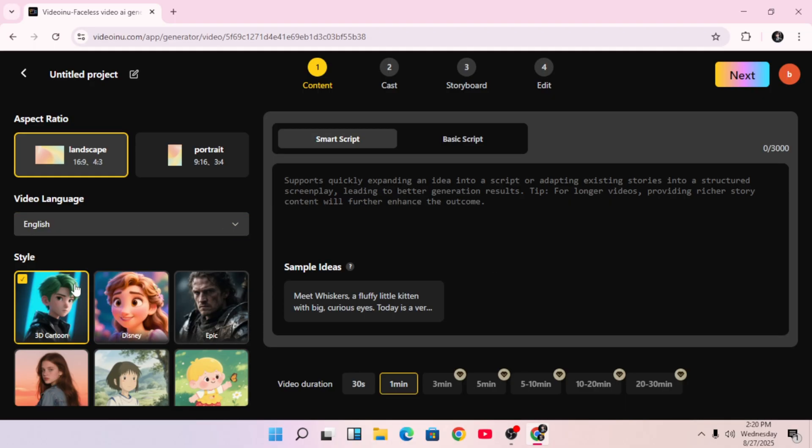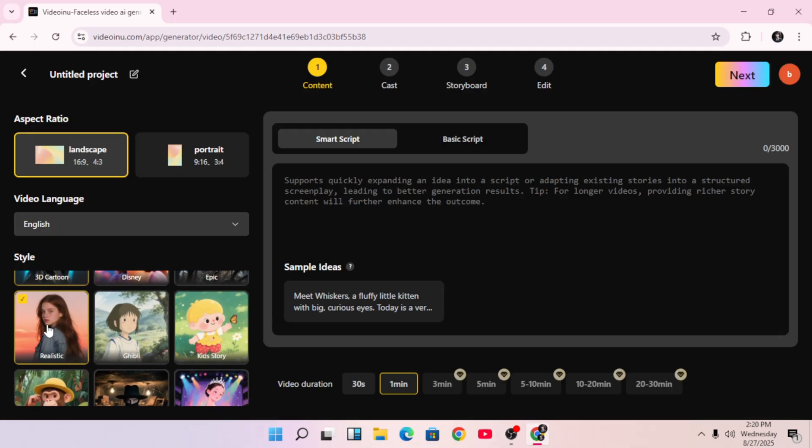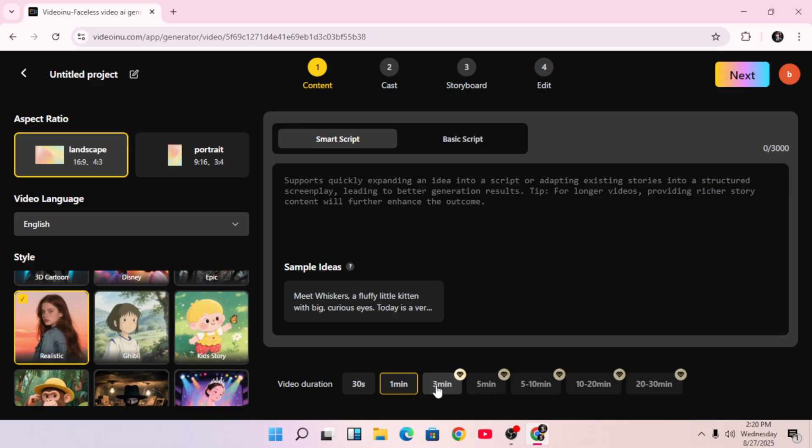Next, you choose your video style. I'll go with realistic for this example. Then you can set your desired video length. Now, this is where it beats VO three hands down. With this tool, you can go from 30 seconds to 1 minute, 3 minutes, 5 minutes, all the way up to 30 minutes. Let's just go with 30 seconds for now, just to save time.